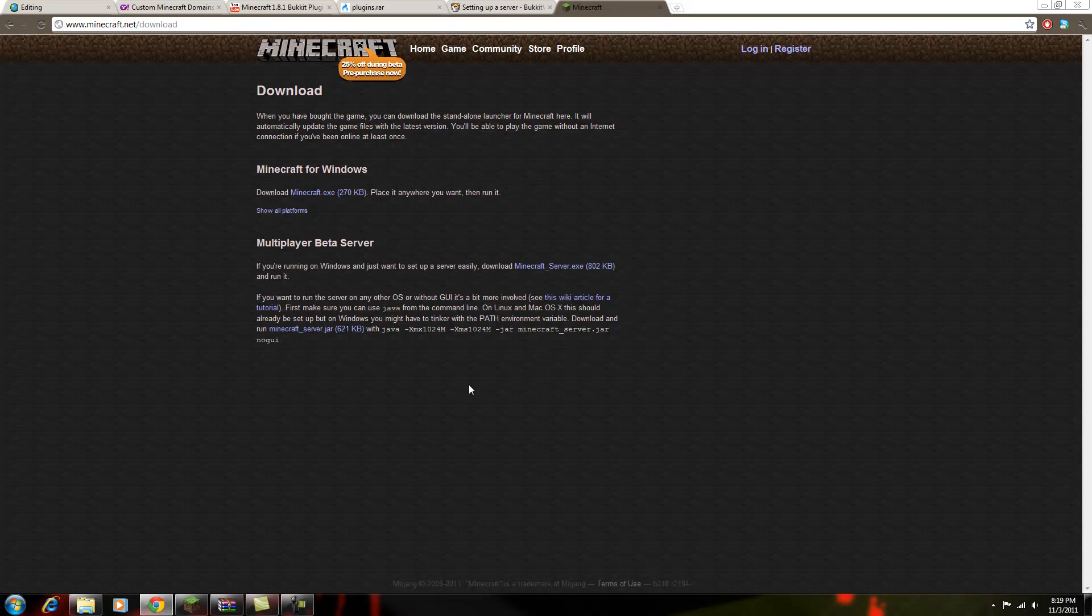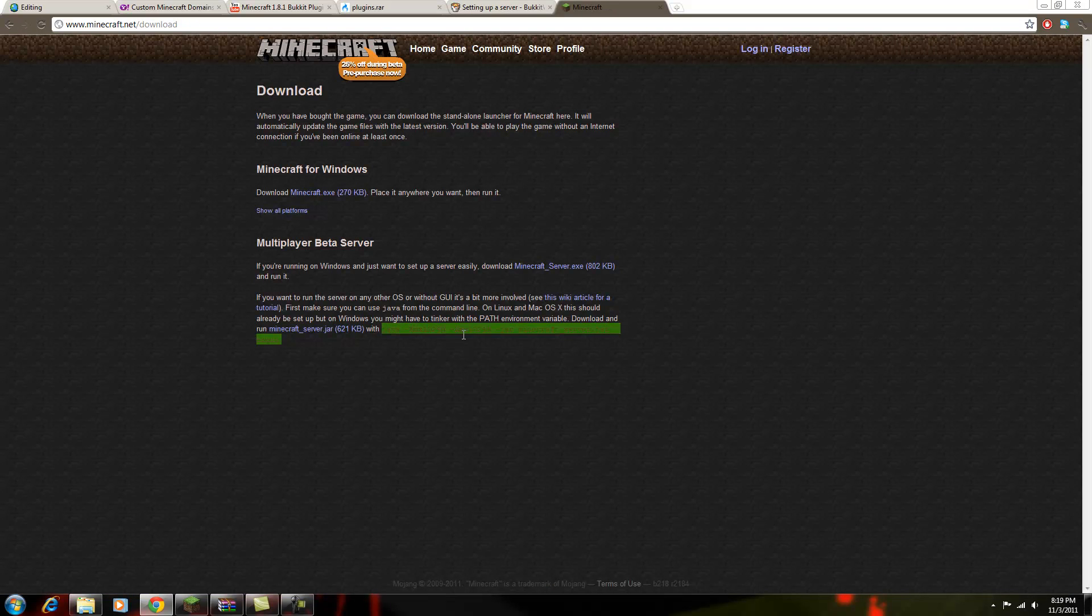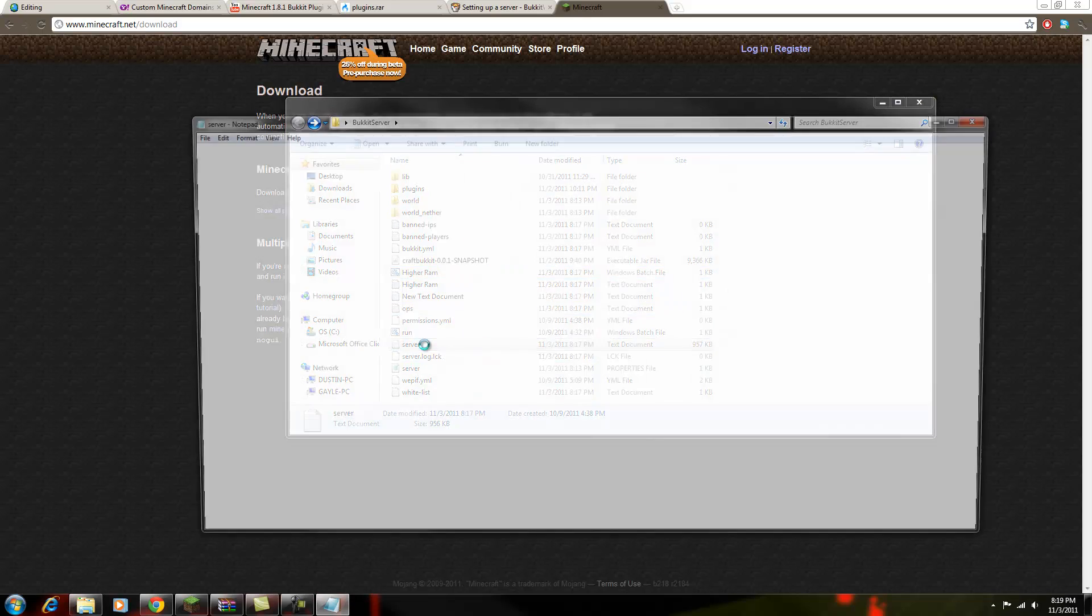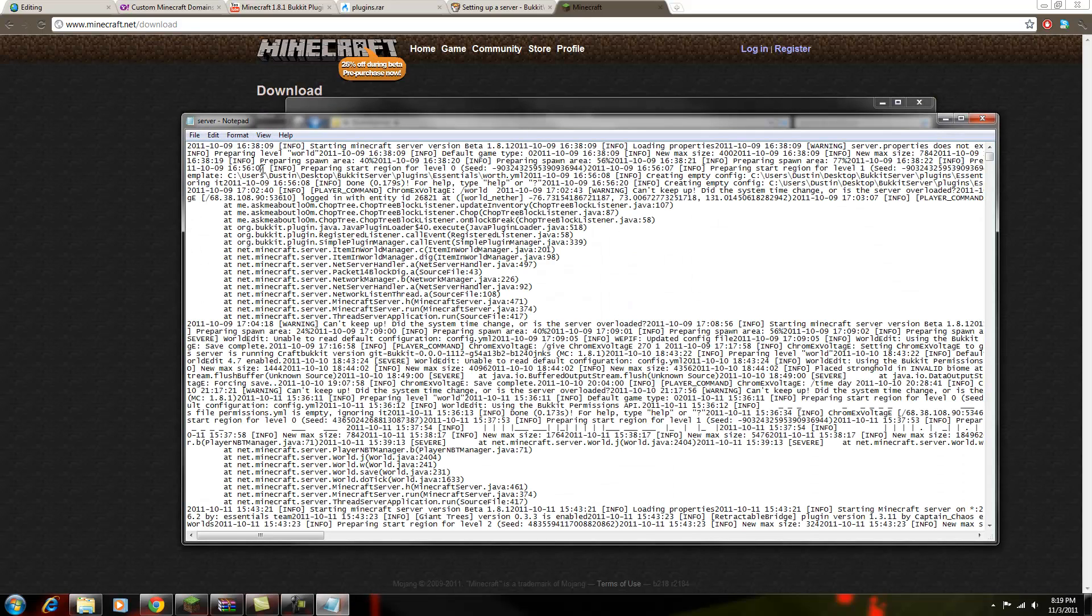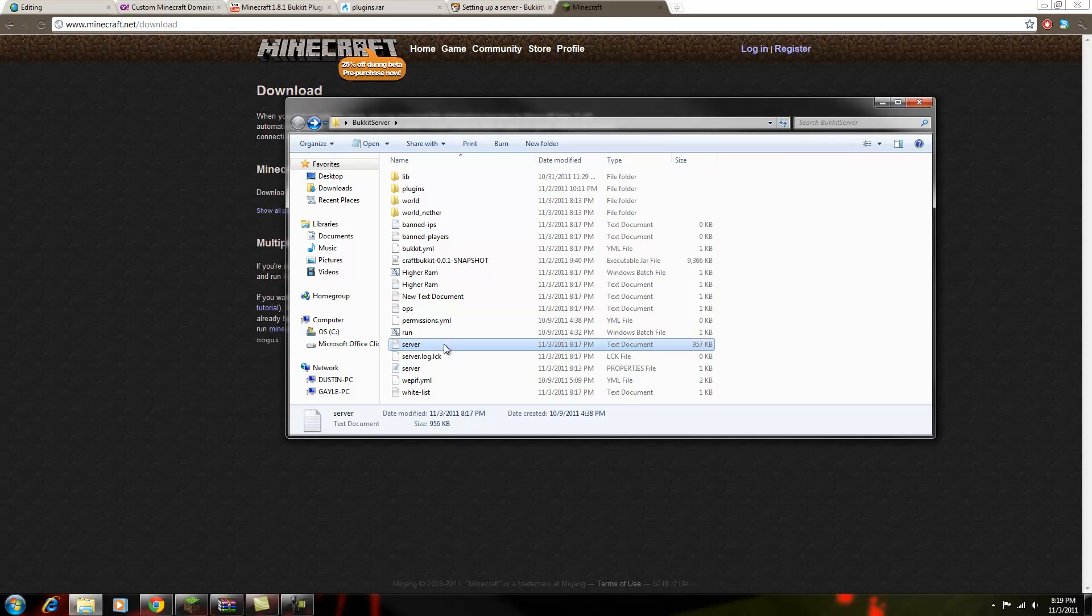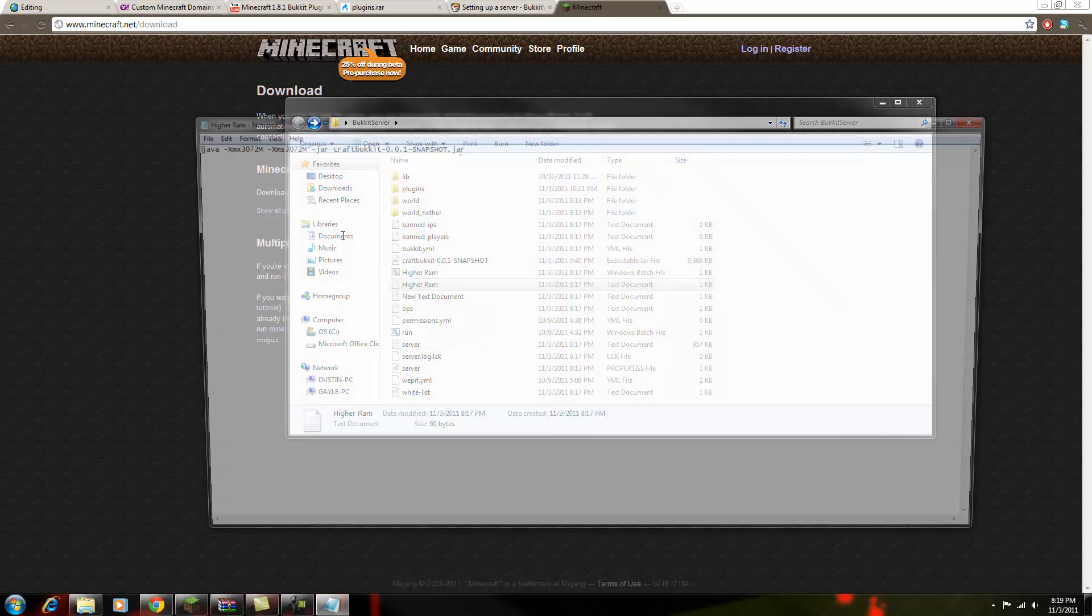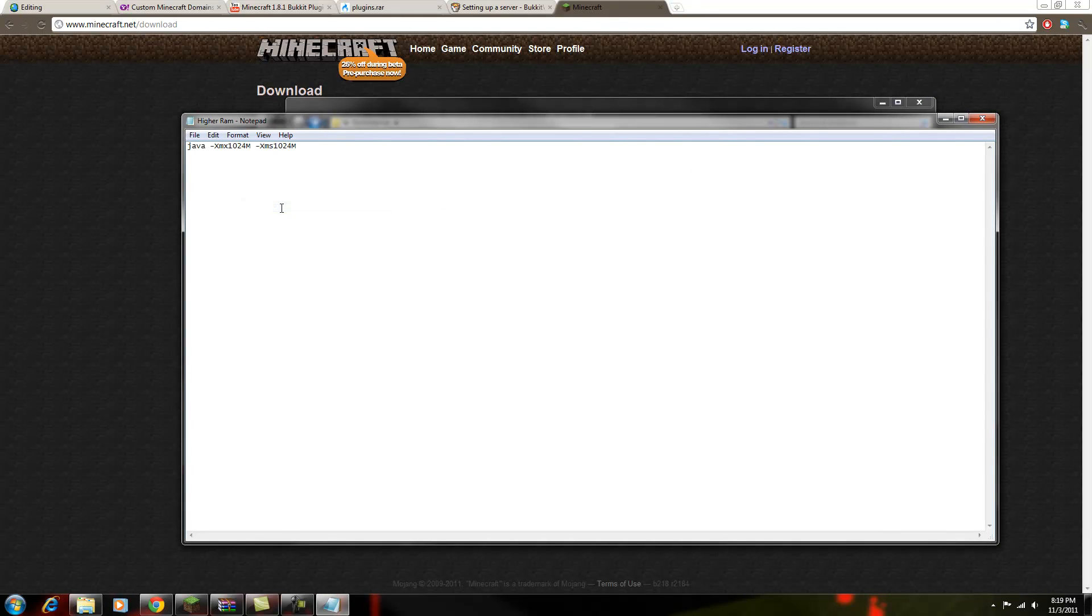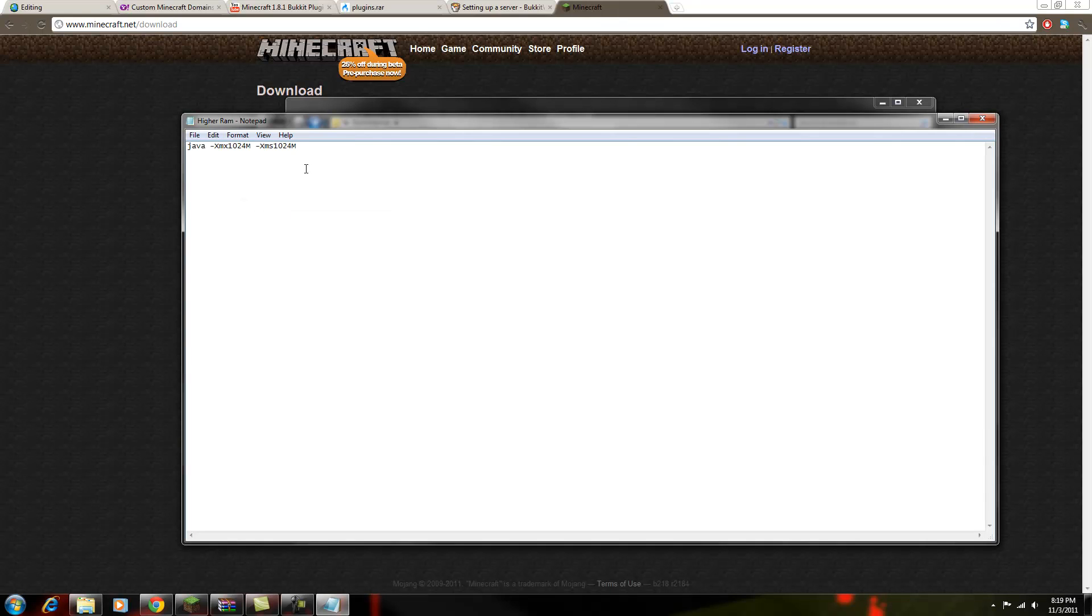And what you want to do first is you want to copy this right here, just that. So you want to copy that, and then... oh, that's not it, oops. Alright, so you want to paste it into here. So it'll be like that.